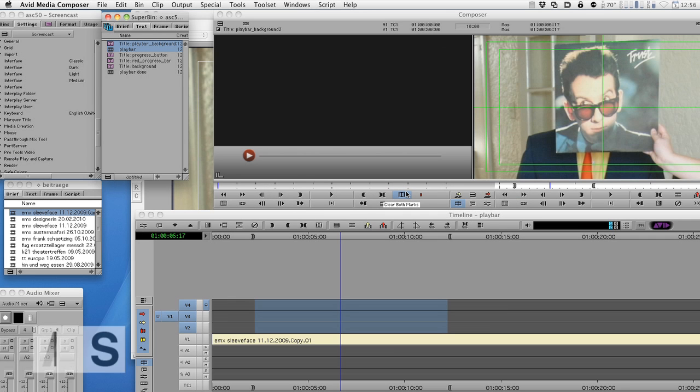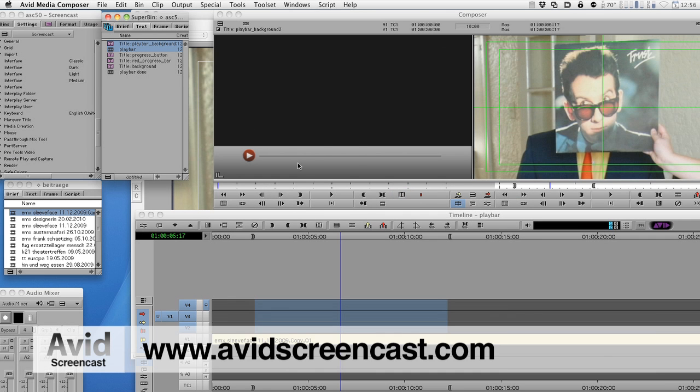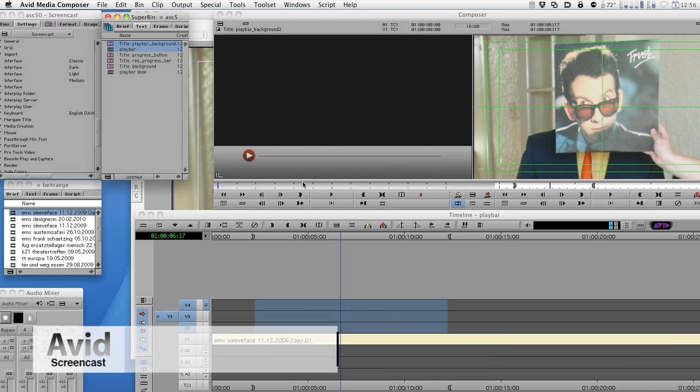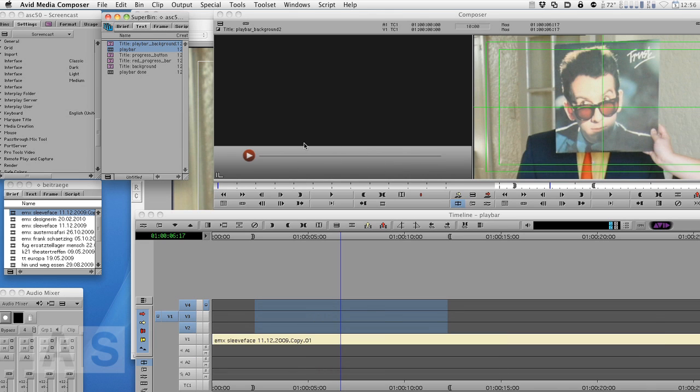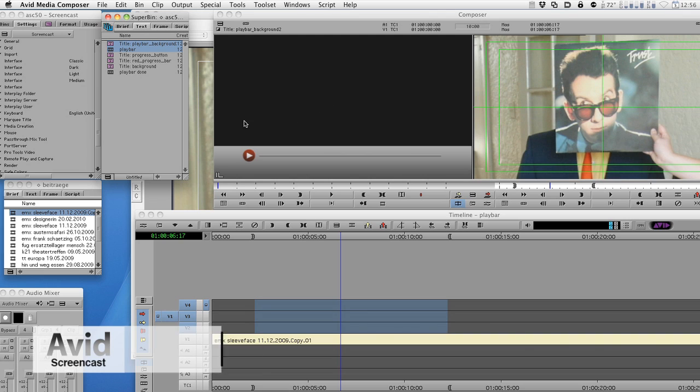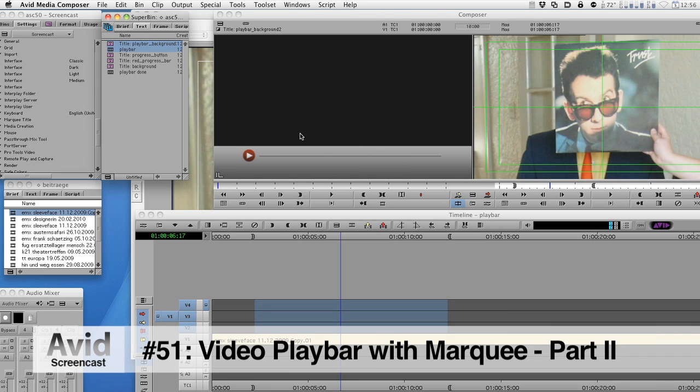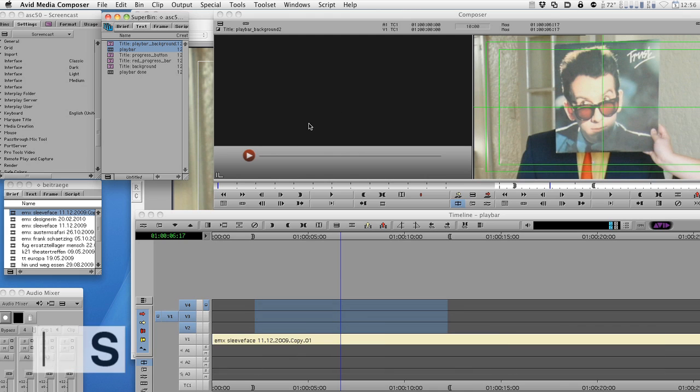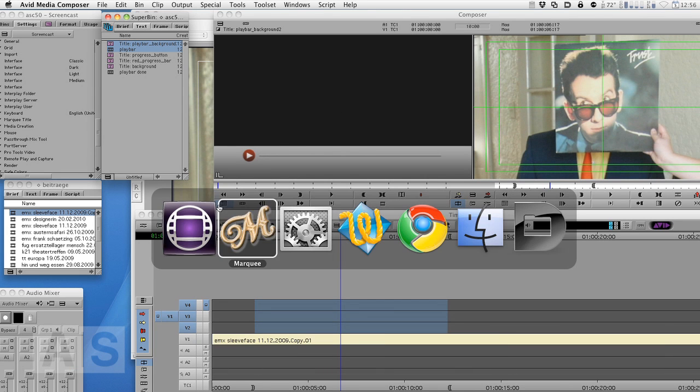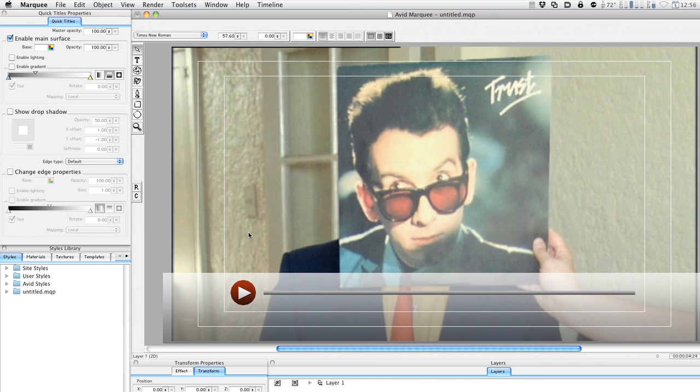Hello and welcome to another edition of the Avid Screencast. My name is Christian Förster and this week we'll continue building our animated video playbar in Marquee. Last week we created the background layer and in this episode we'll create some more elements and then animate them.